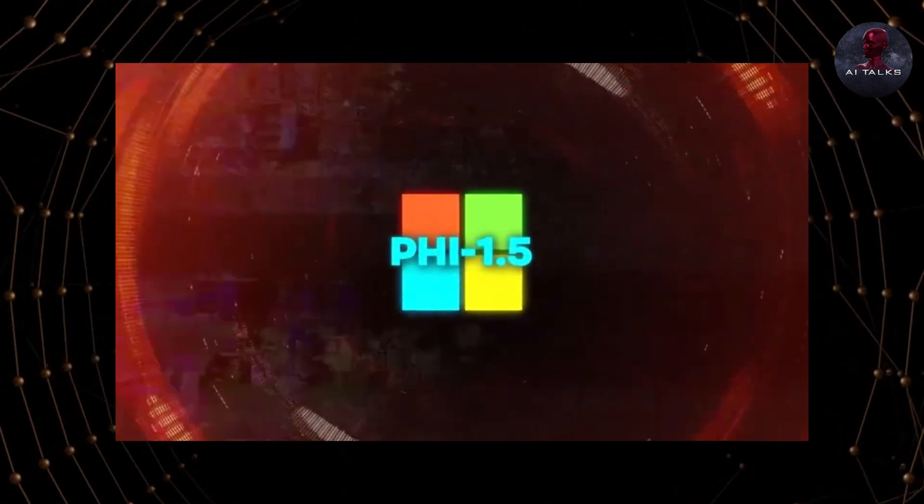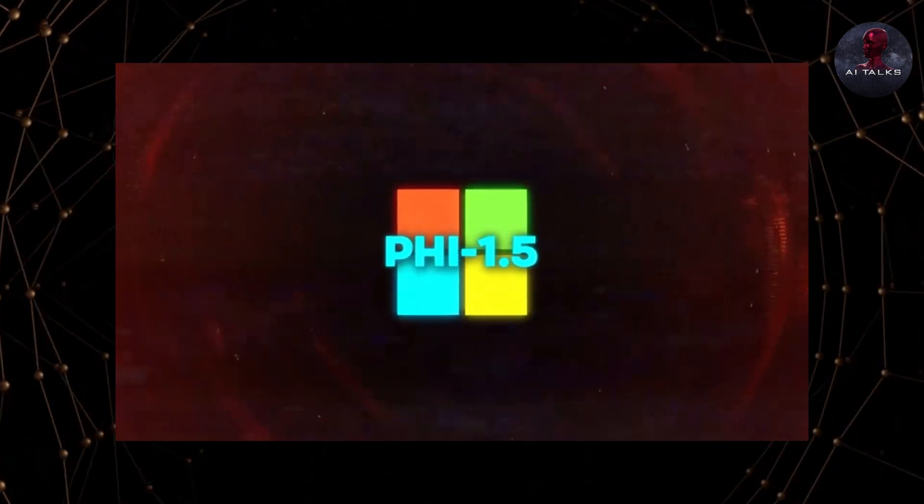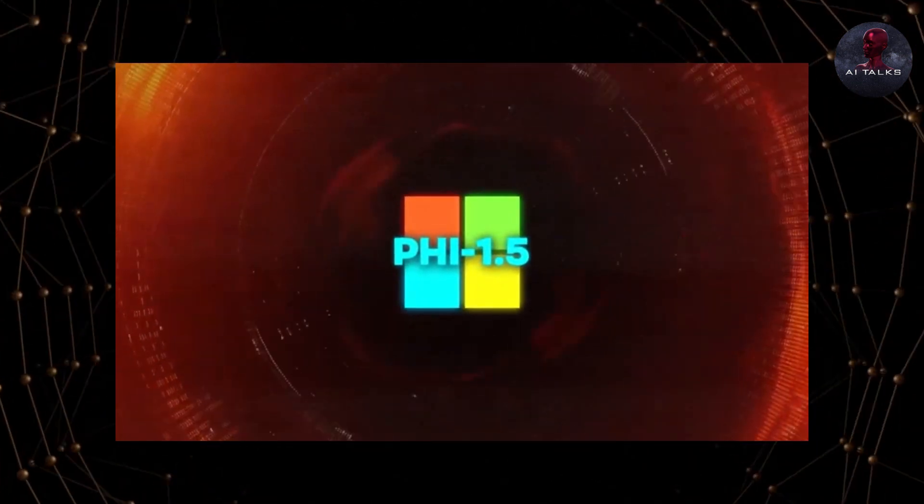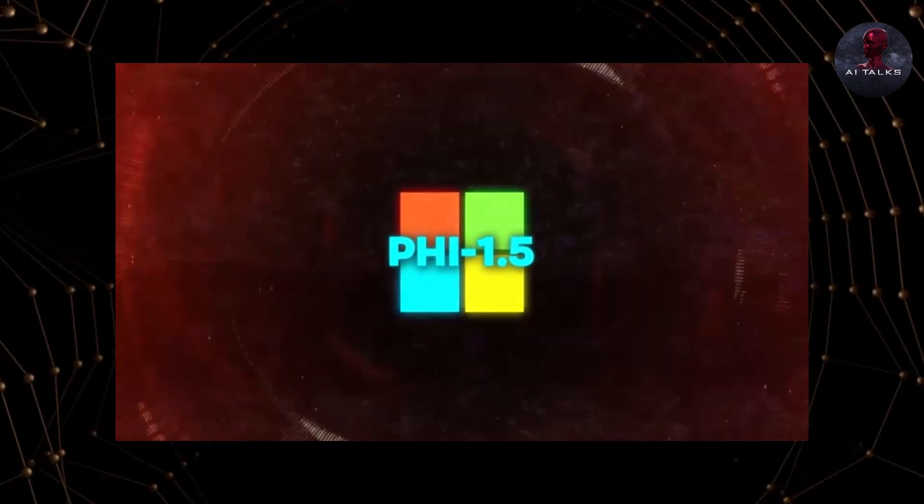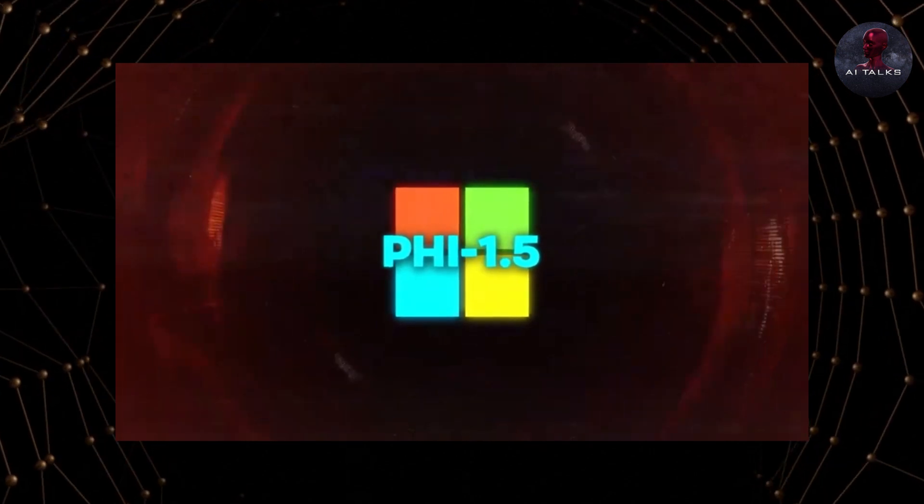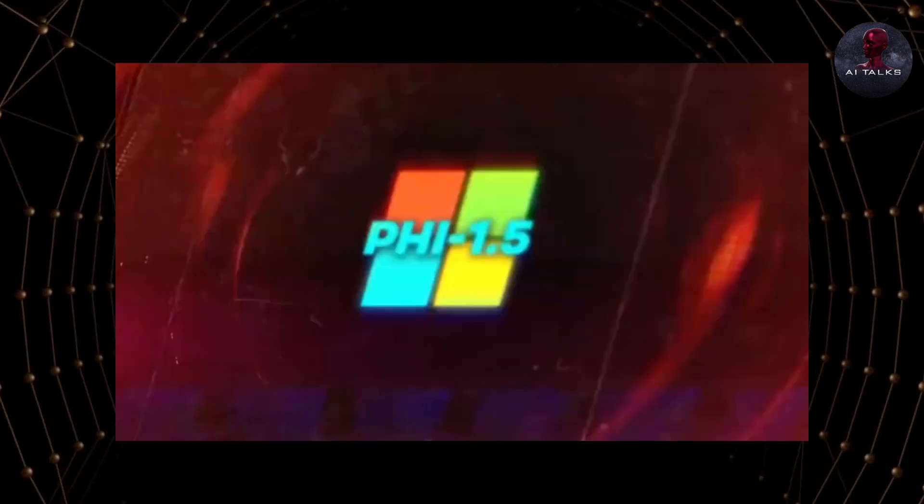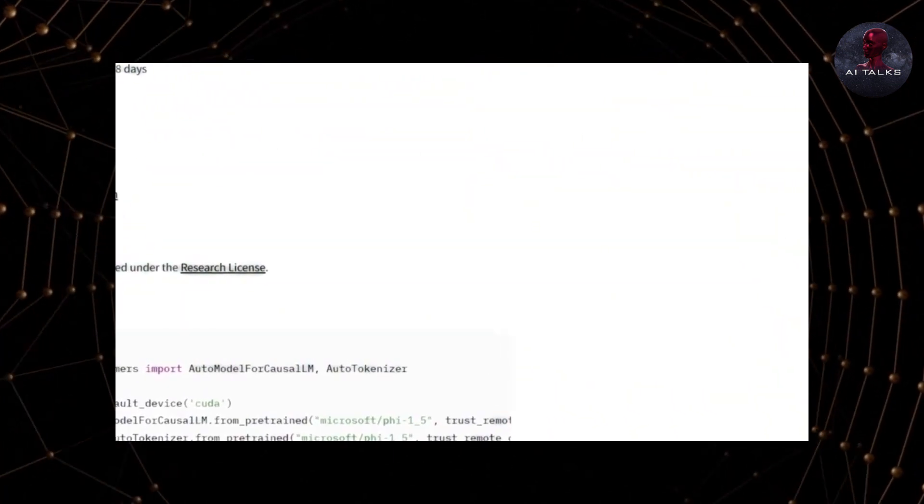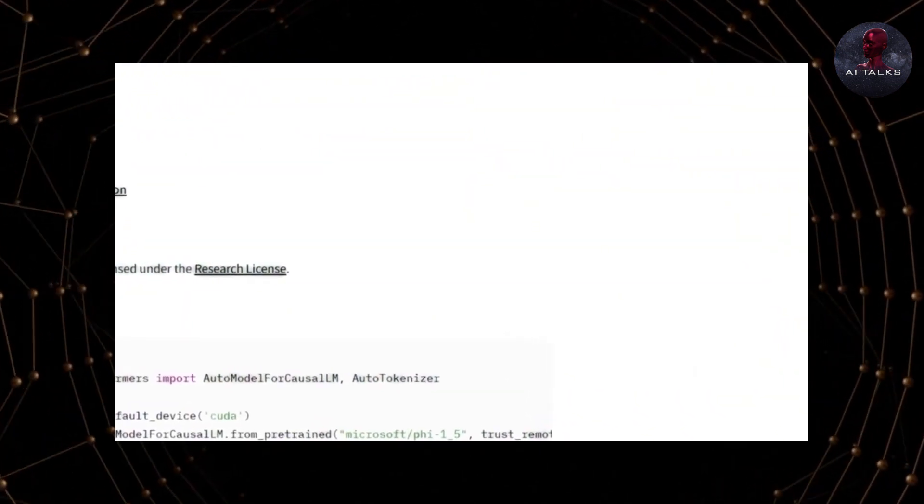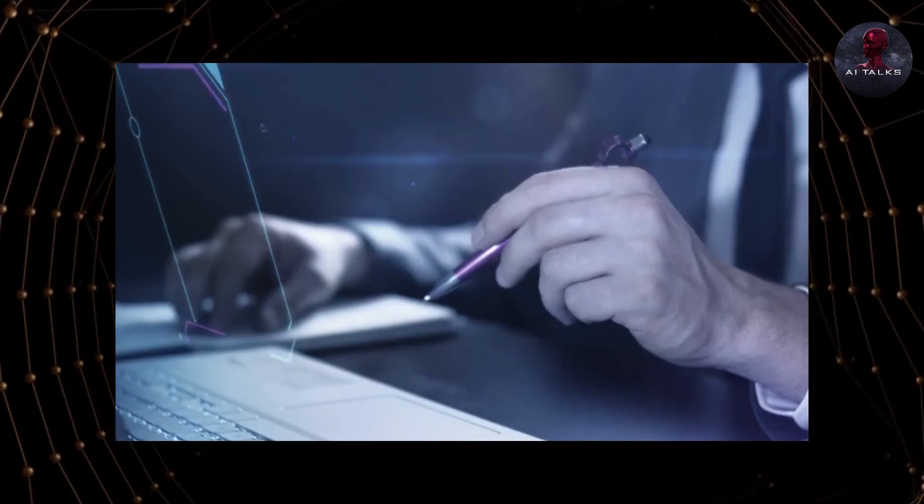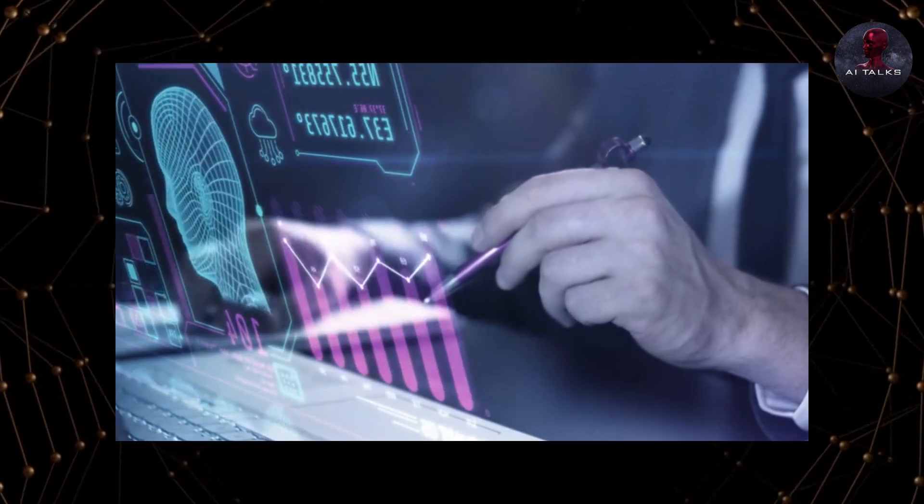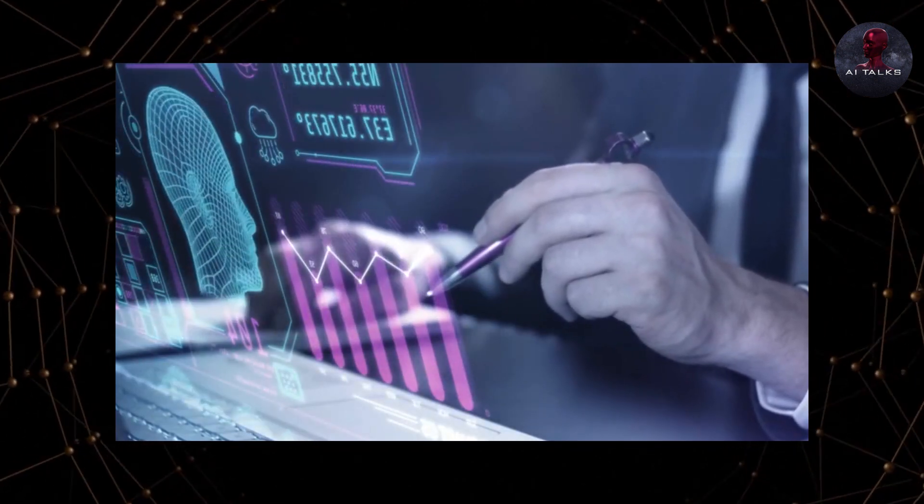During these benchmarks, another version of PHY 1.5 augmented with filtered web data was also tested. This sibling model, called PHY 1.5-Web, performed even better across the board, further demonstrating the efficiency of the PHY models.